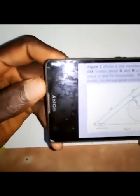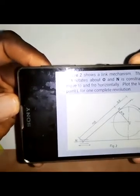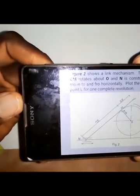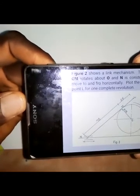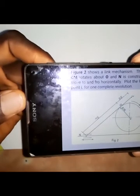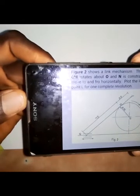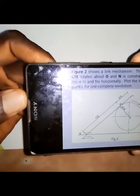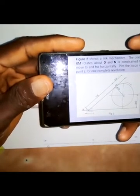This question is a 'why' question from the topic of link mechanisms. The question states that figure two shows a link mechanism where the crank OM rotates about O, and N is constrained to move horizontally. We are asked to plot the locus of point L for one complete revolution.